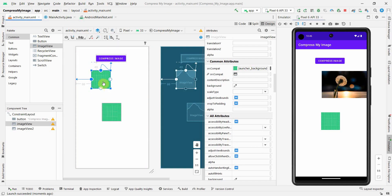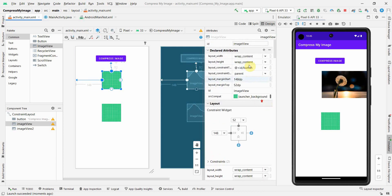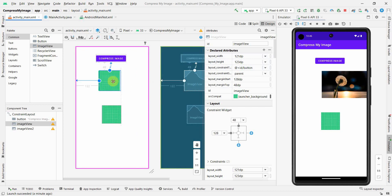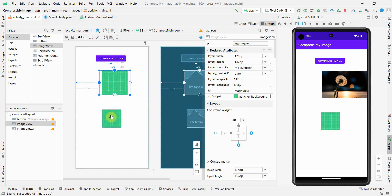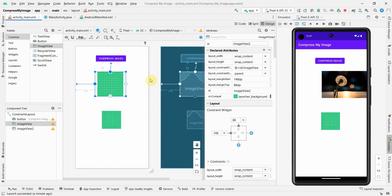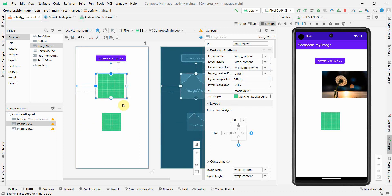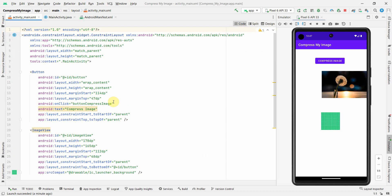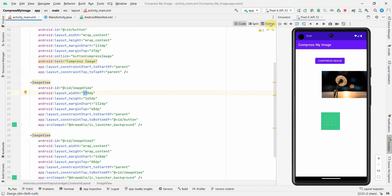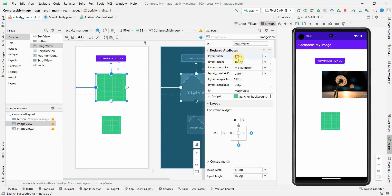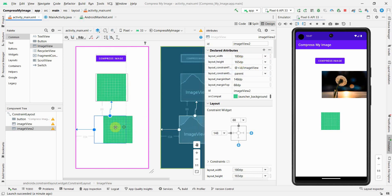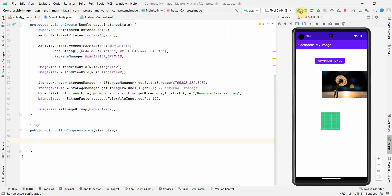The width and height are set to wrap_content, so I'll physically change them to fixed values. I'll set both ImageViews to a fixed width of 180dp and height of 165dp, and position the second one below the first. I'll restart the app now and start writing the compress method.